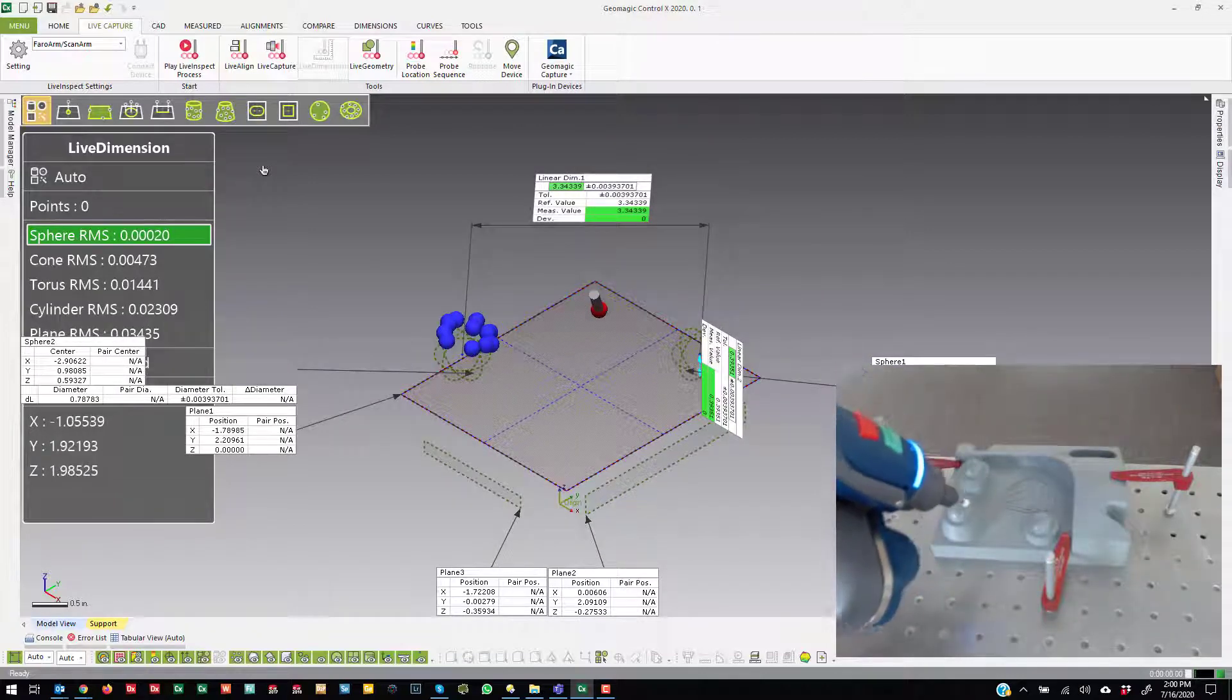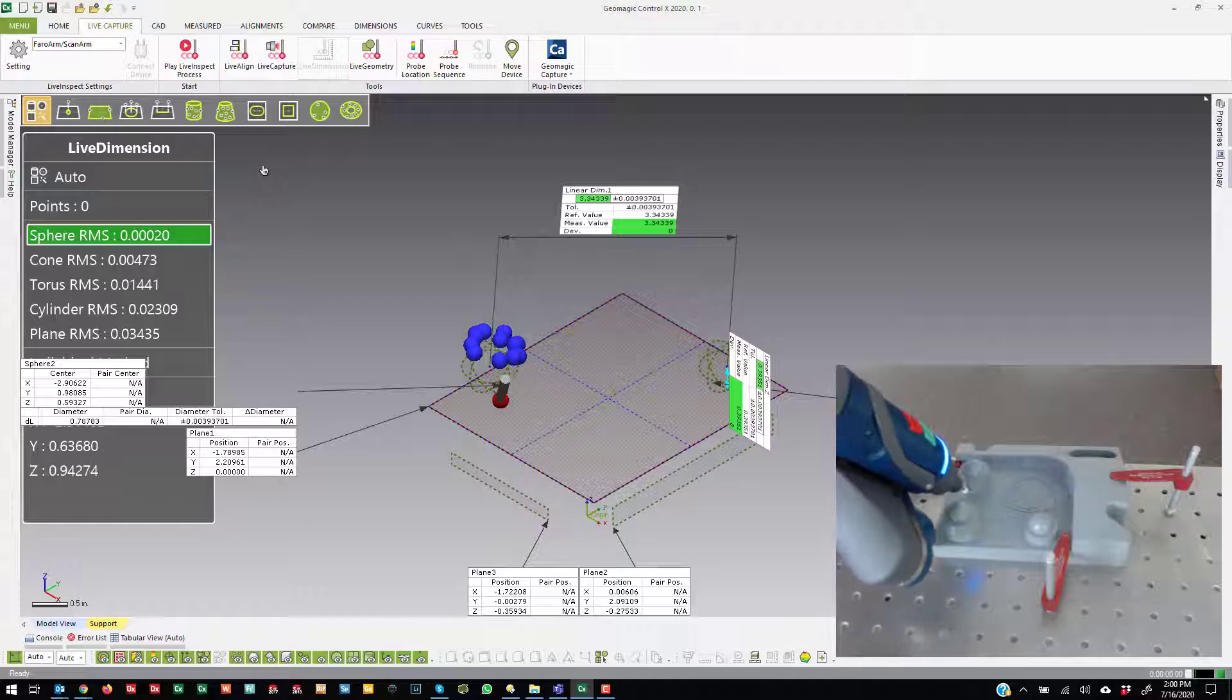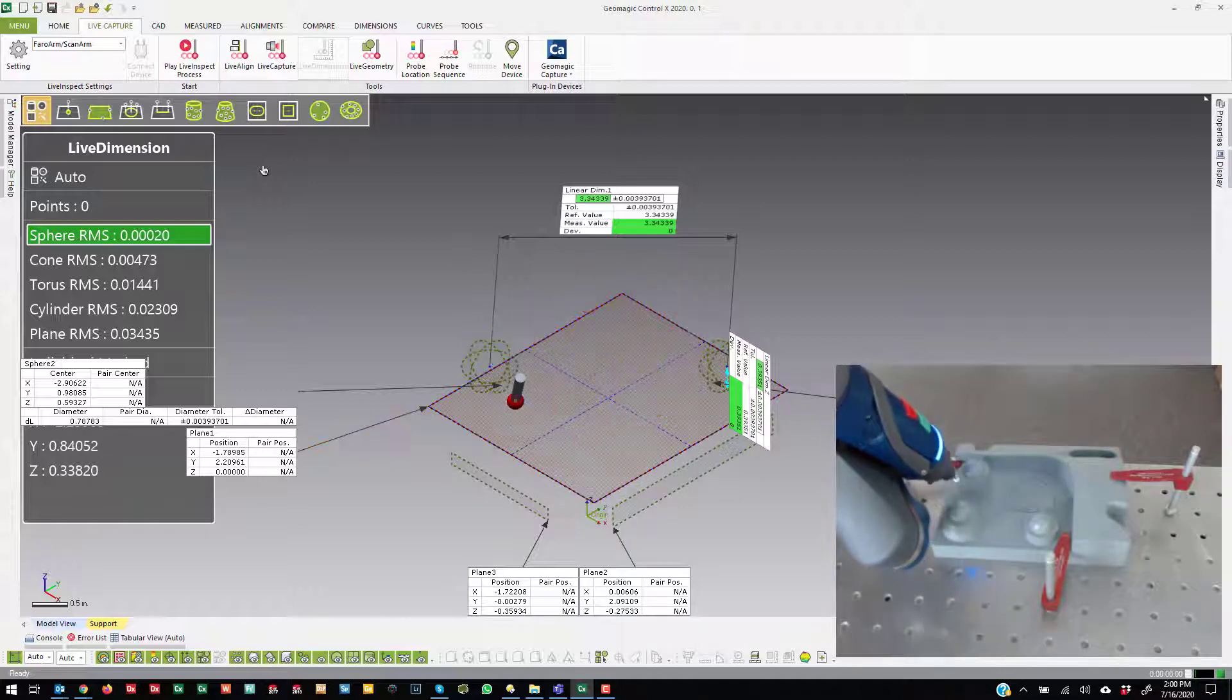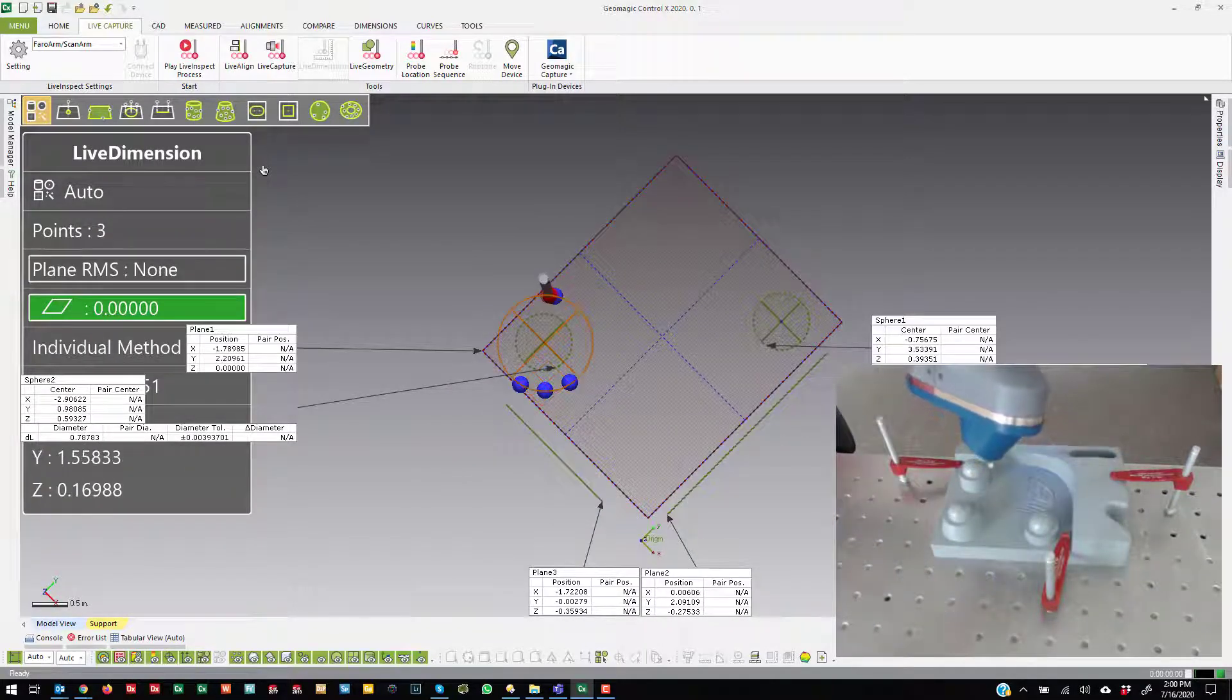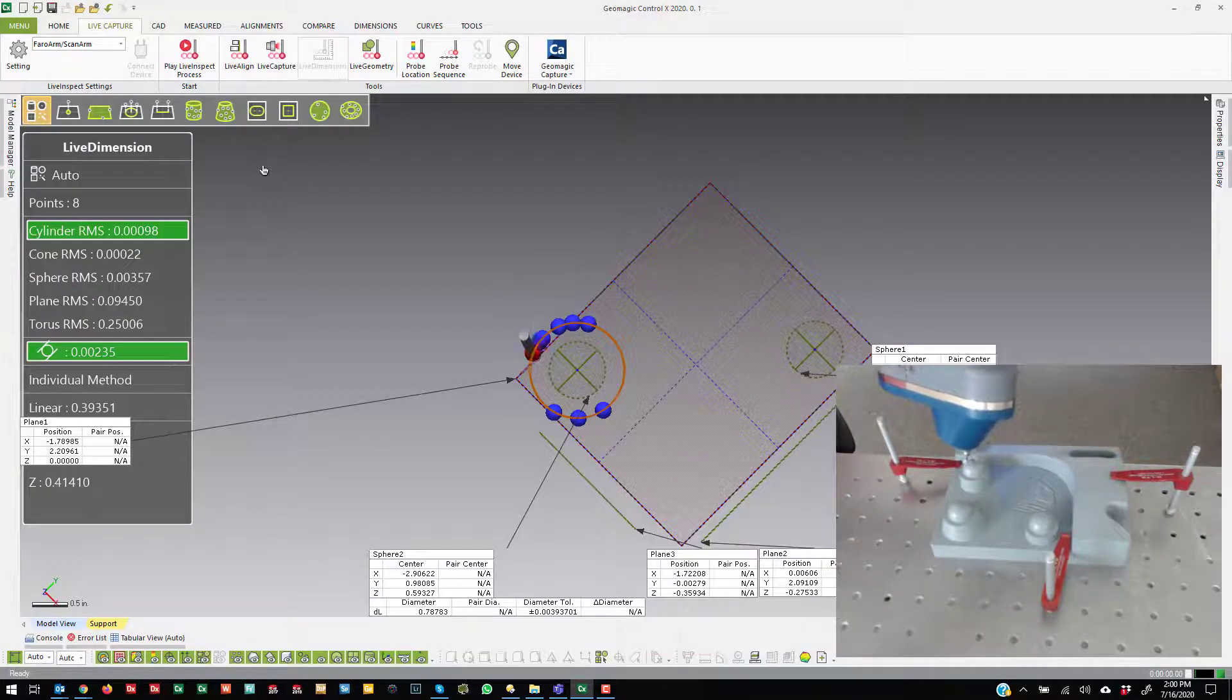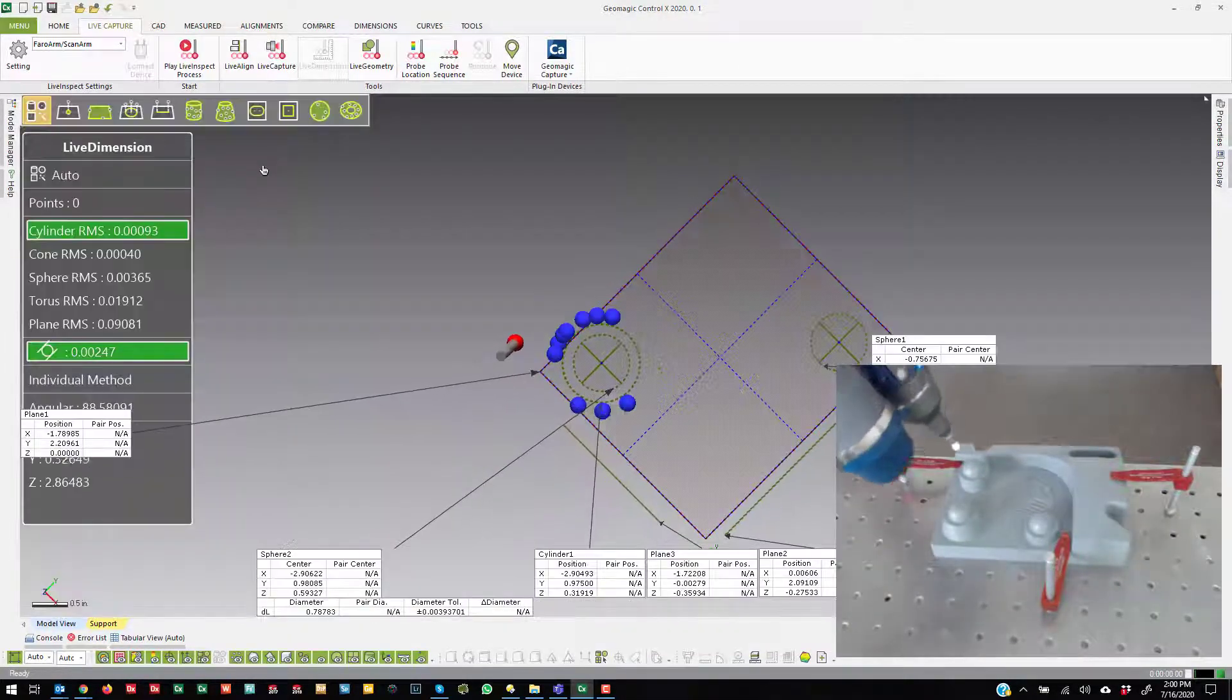So this is the general idea. I can create plane, plane, plane, sphere, sphere, sphere, angular dimension.